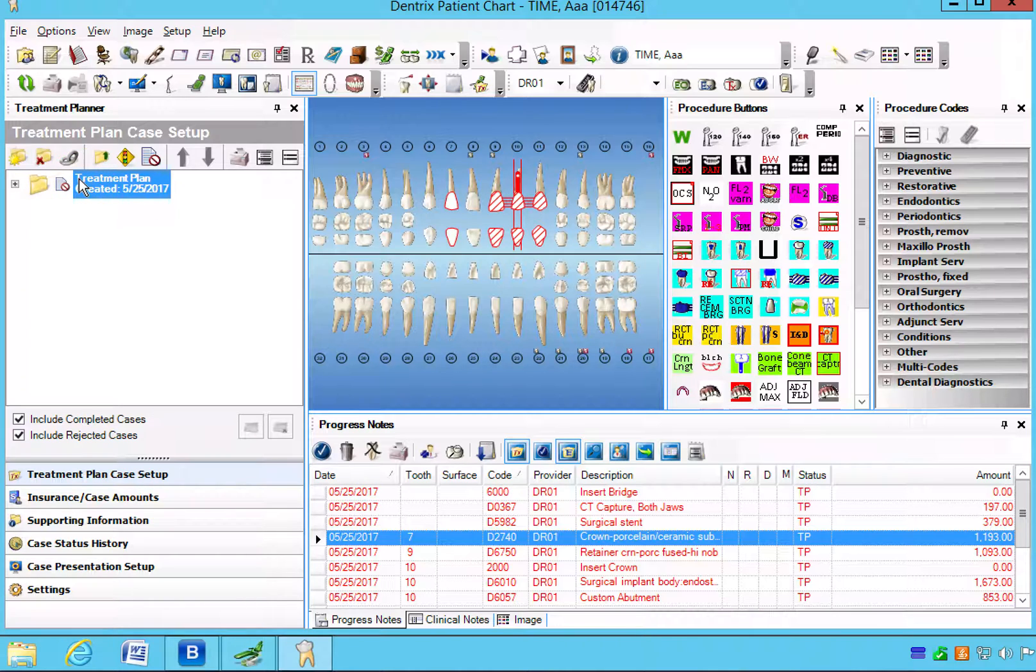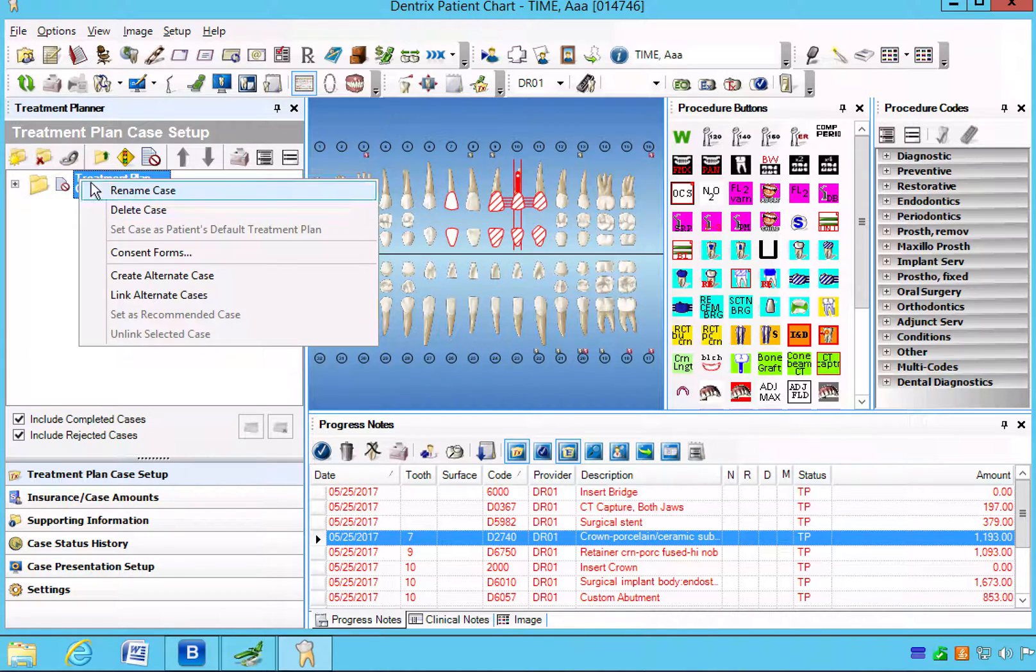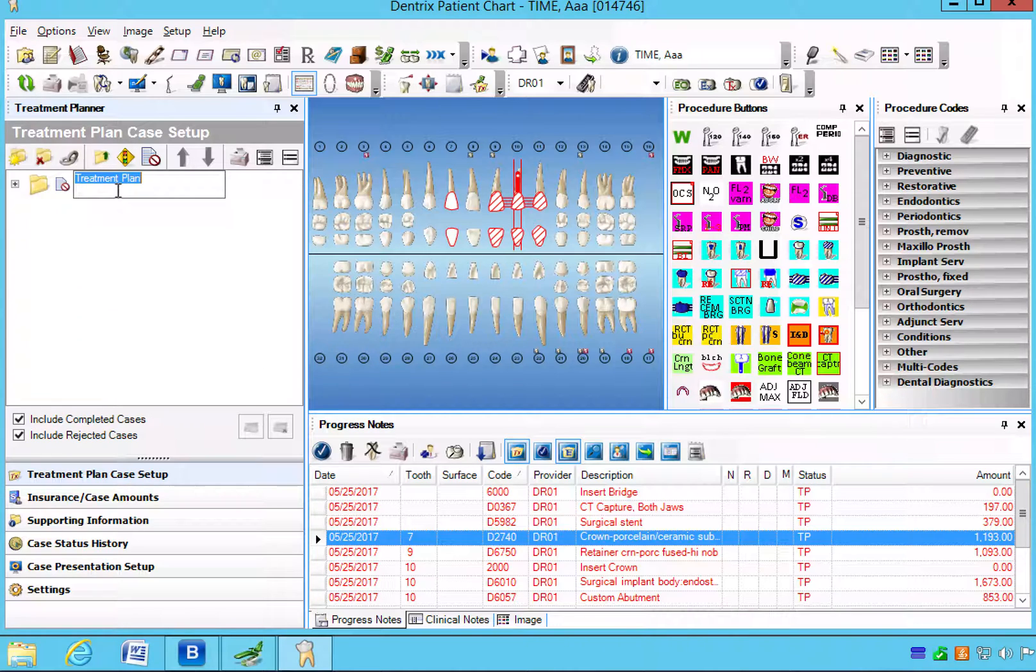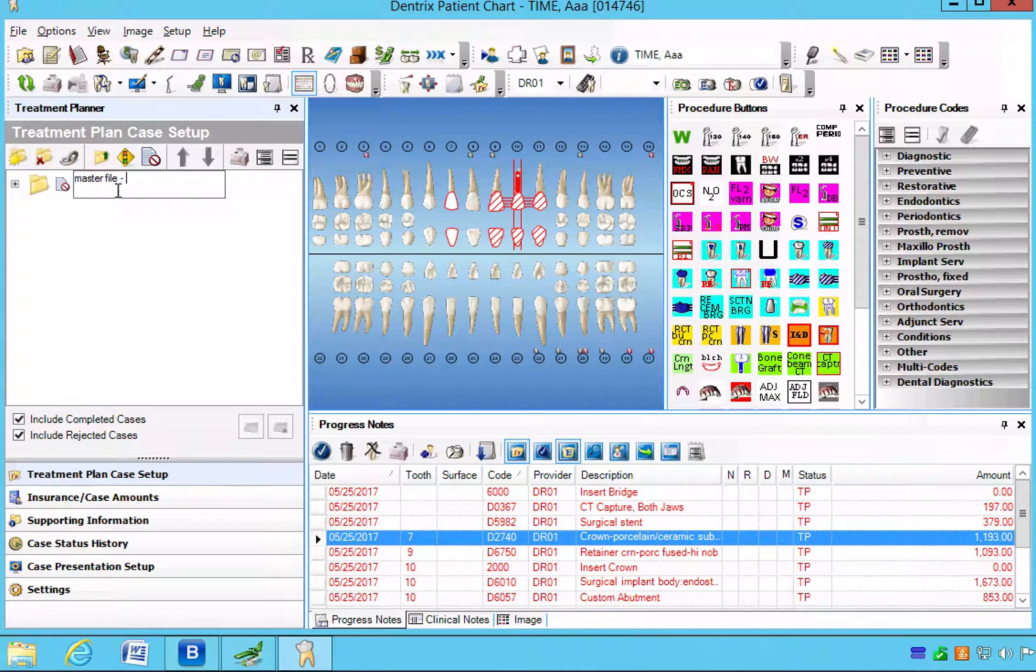So first thing we're going to do is rename the case, and we're going to rename it the master file, and I'm going to put in here do not delete.